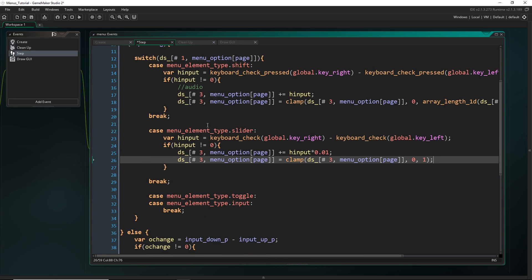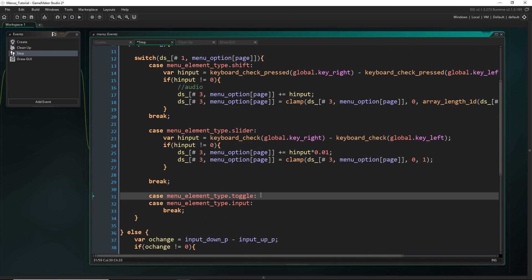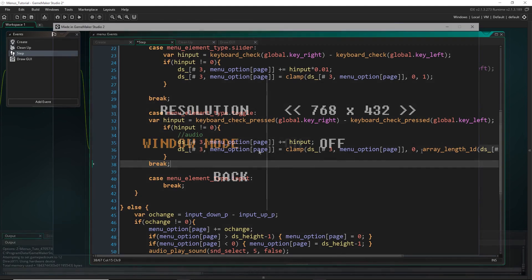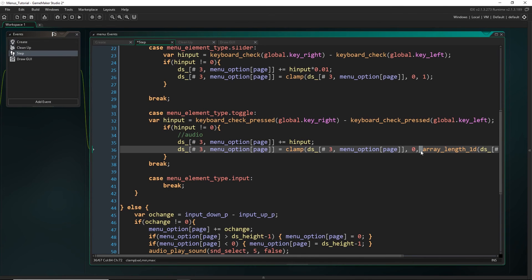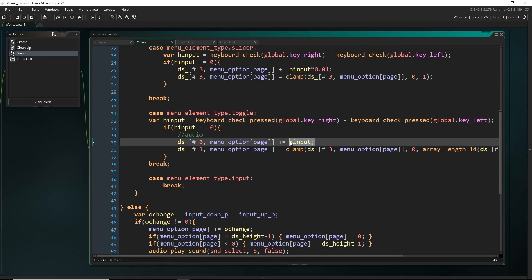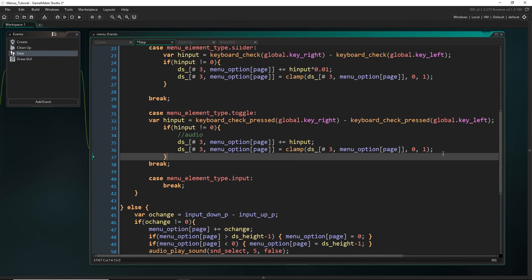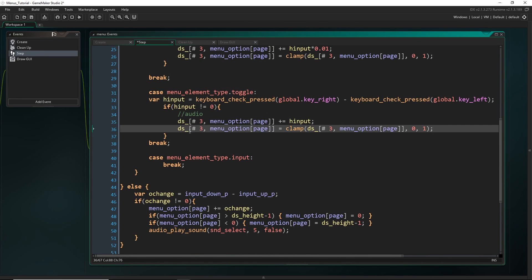Now for the toggle — this is almost exactly the same as the shift, so let's just grab all that again. Remember the toggle was for fullscreen, switching between on and off. We still want `keyboard_check_pressed` and whole number increments, but clamp it between 0 and 1. You might want to tweak this if you have different kinds of elements. That one was easy.